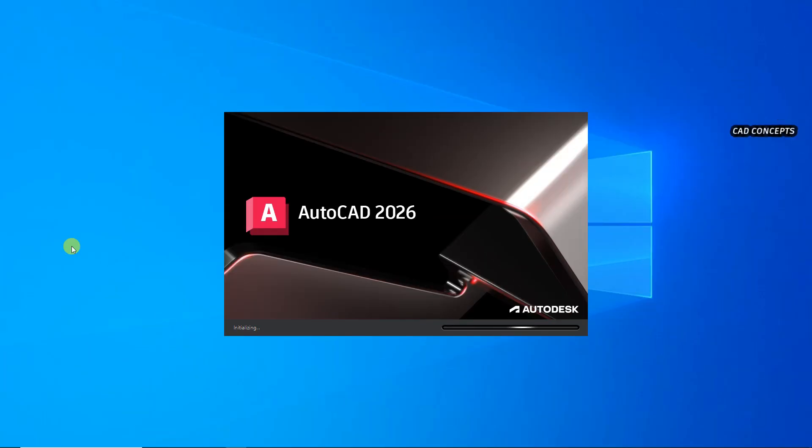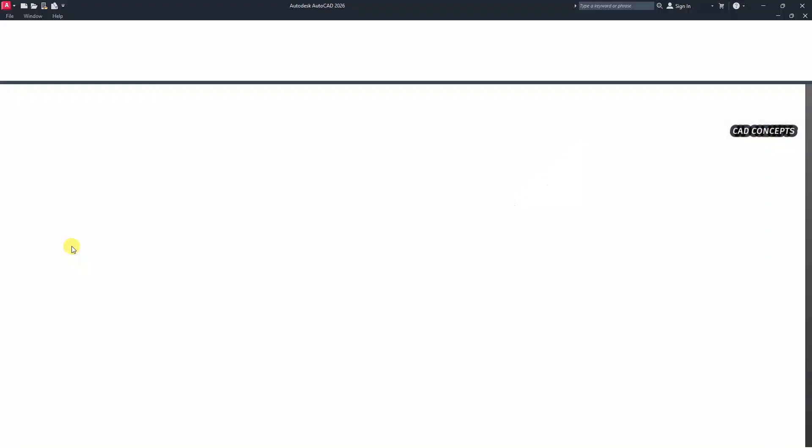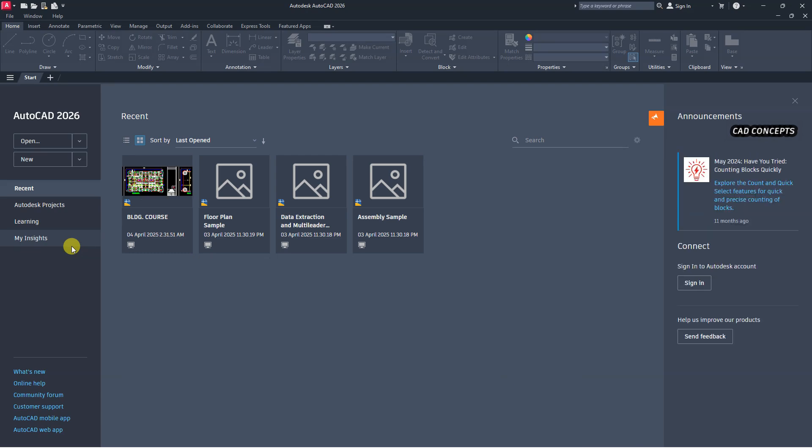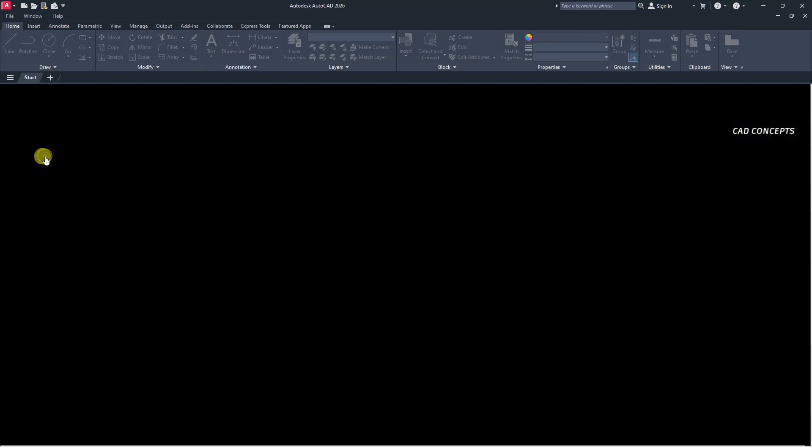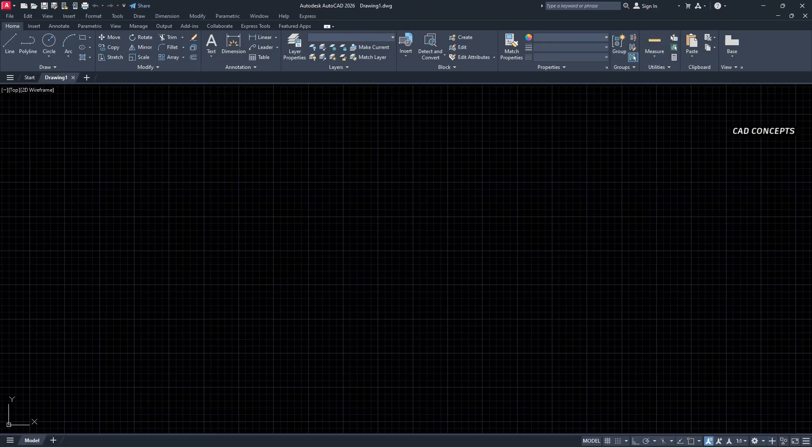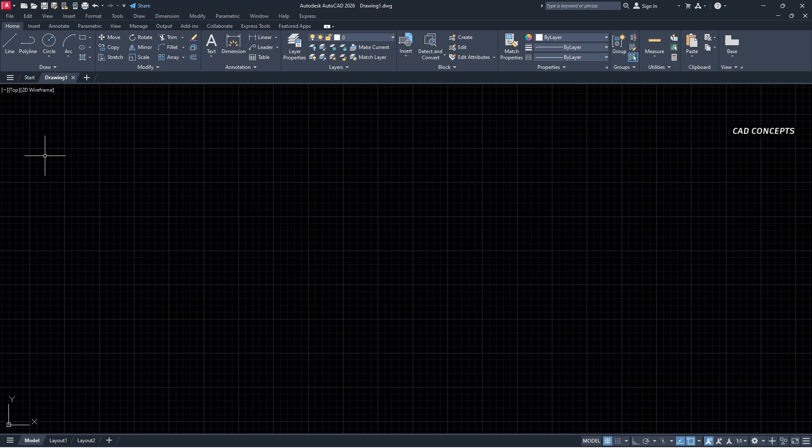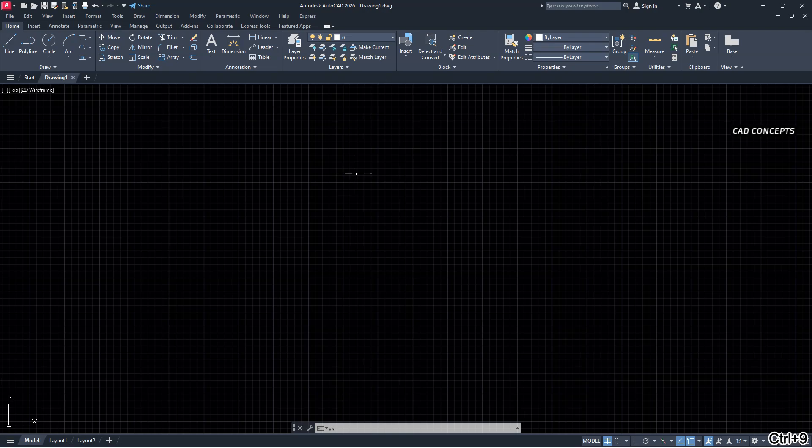Open your AutoCAD 2026. And click here new. Currently we are getting here AutoCAD 2026 version. But there is no YQR's plugin.